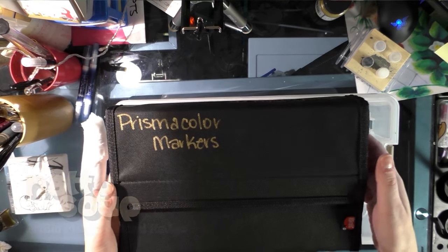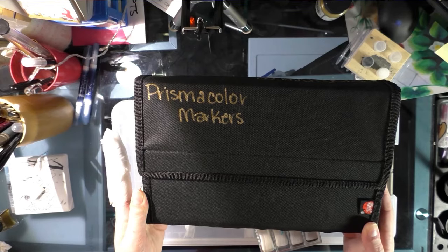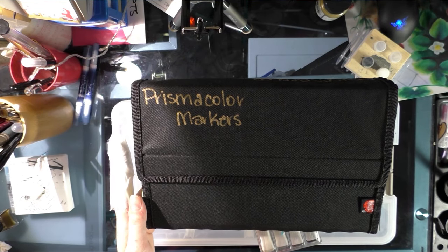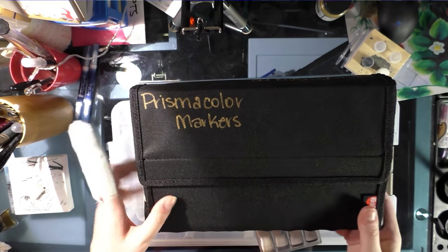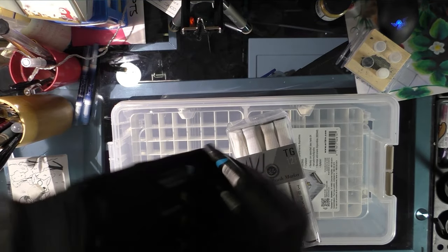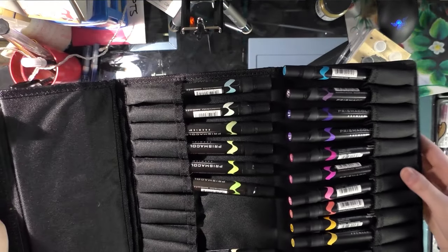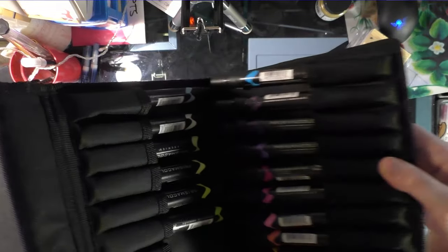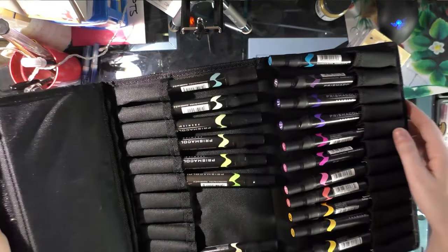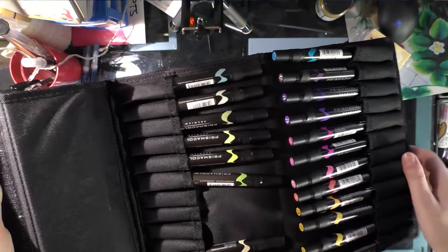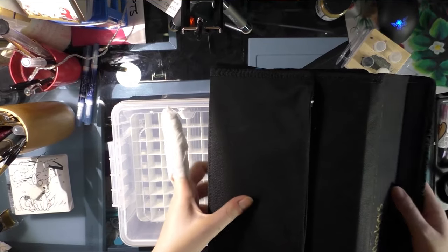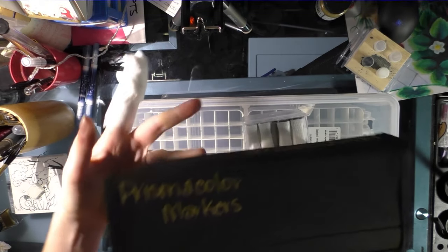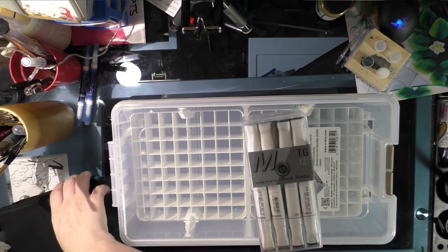Originally I was using these cases from Utrecht which I got on sale for $3.99, which is kind of the best deal I'd ever seen for marker cases. They have 24 slots in them, but unfortunately for it to close it pushes the markers apart. So I wanted something a little bit better that could hold and keep organized my different collections.